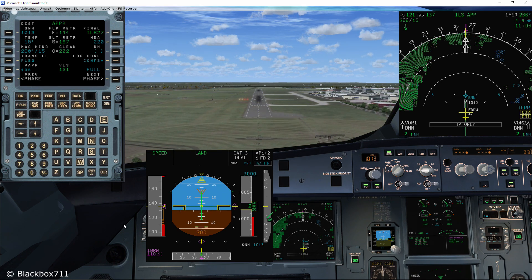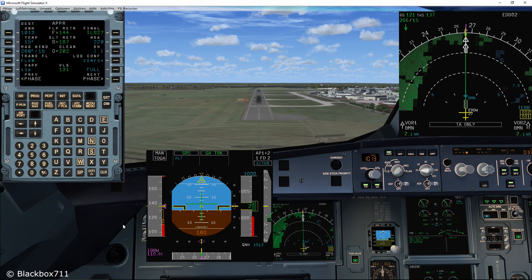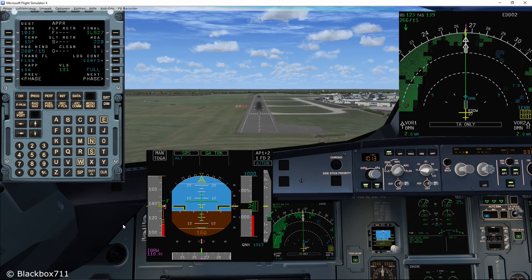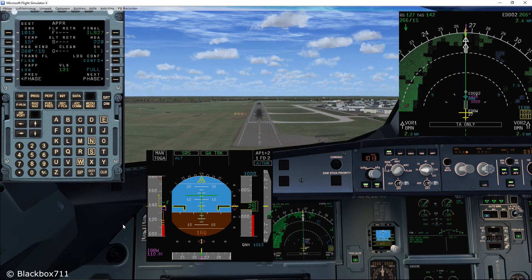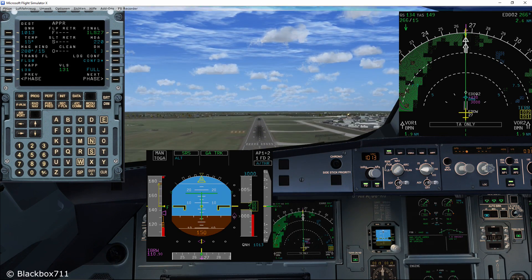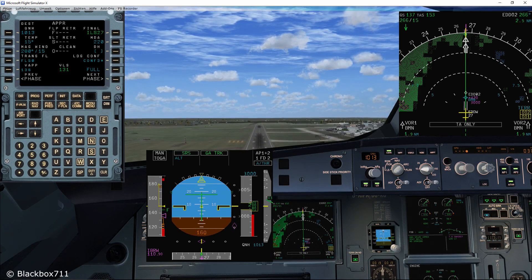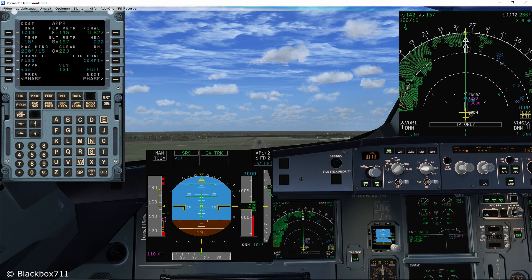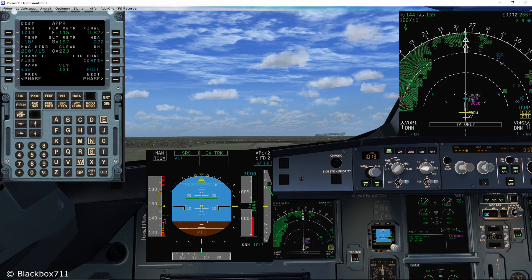Let's do a go around for the second approach. Go around, flaps. Flaps 3. Positive climb. Gear up.